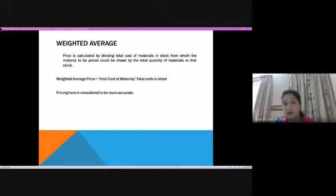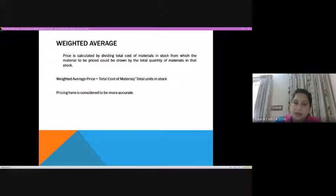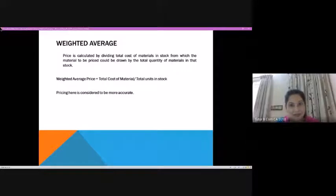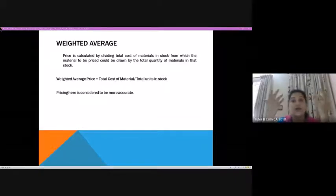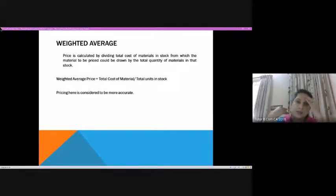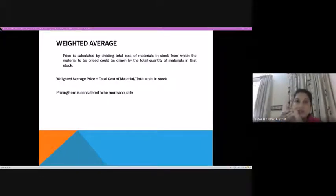The formula for the weighted average price method is simple. The one thing you add compared to simple average method is quantity. Weighted average price = total cost of material divided by total units in stock. Earlier in simple average method we were just finding the average of prices, but here we take the total cost divided by total quantity, giving us the rate at which material is to be issued. That's why this method is more representative of the actual position — it gives a clearer idea about the pricing of the material.